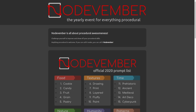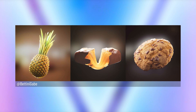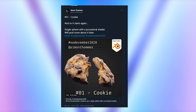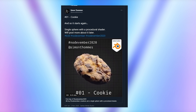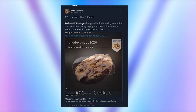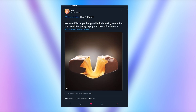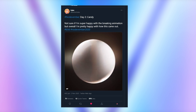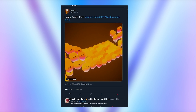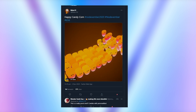Nodevember is in full swing and amazing results are already starting to appear in the community. In this video we're going to talk about what the challenge is, why it's a good idea to take part and also who you should keep an eye on for inspiration, tips and tricks. Hopefully by showing you some of the amazing content that's already appeared over the last few days it will inspire you to start learning more about material nodes and what they're capable of, so that you can perhaps use these new skills in your own projects.